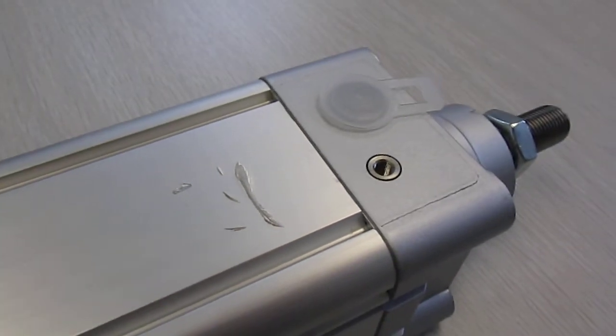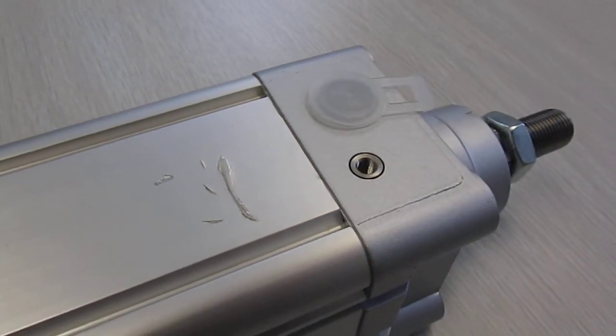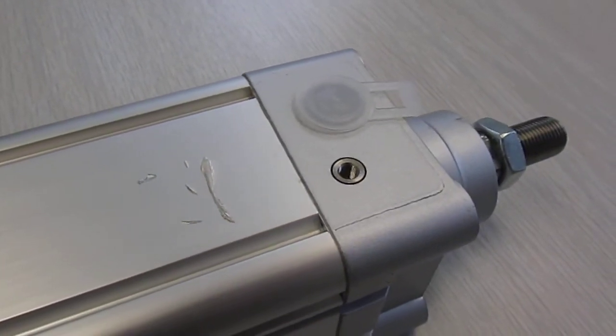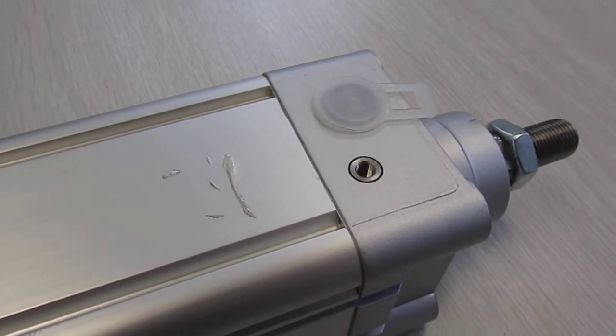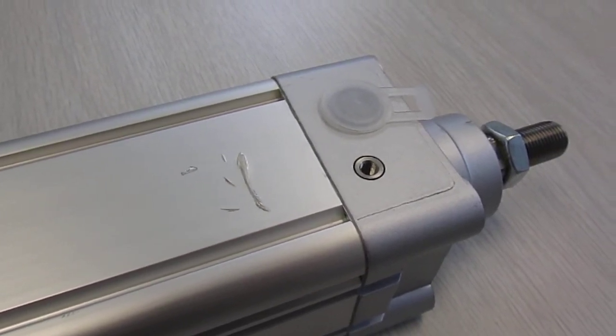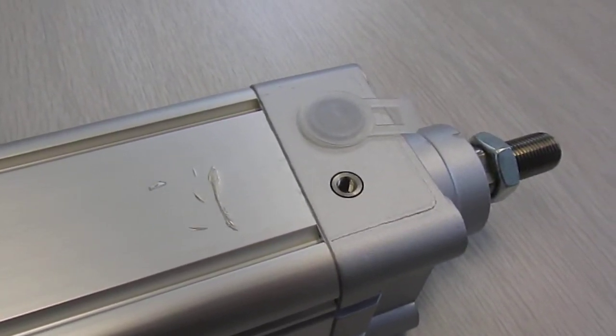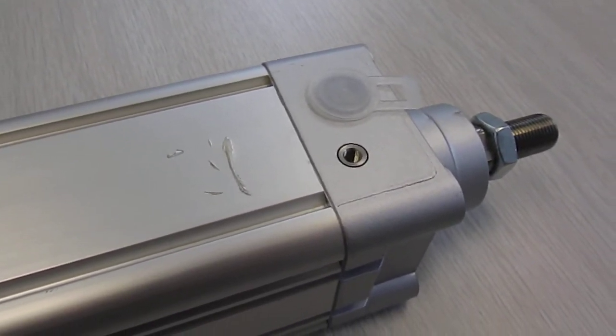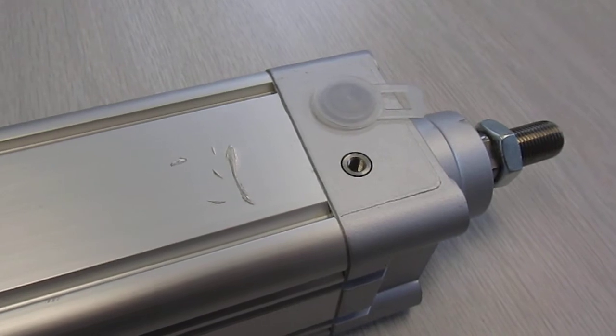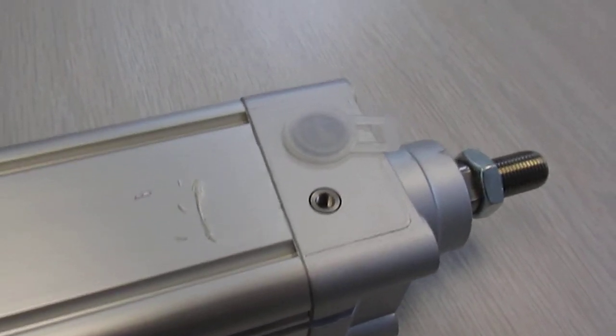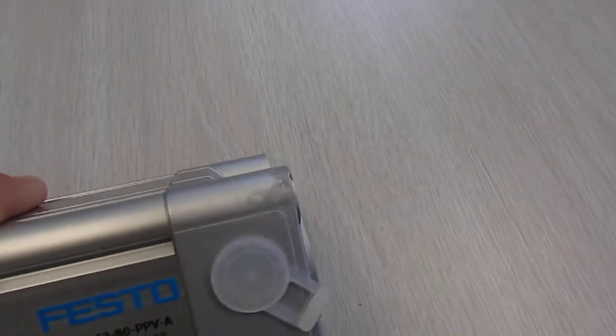We contacted Festo and asked if we could get a replacement. So what happened then is that the following day we received a cylinder in.